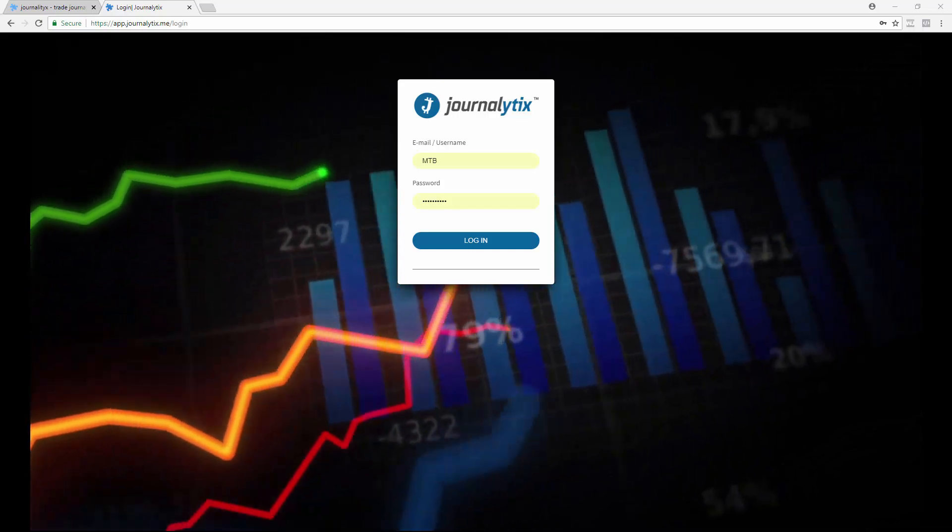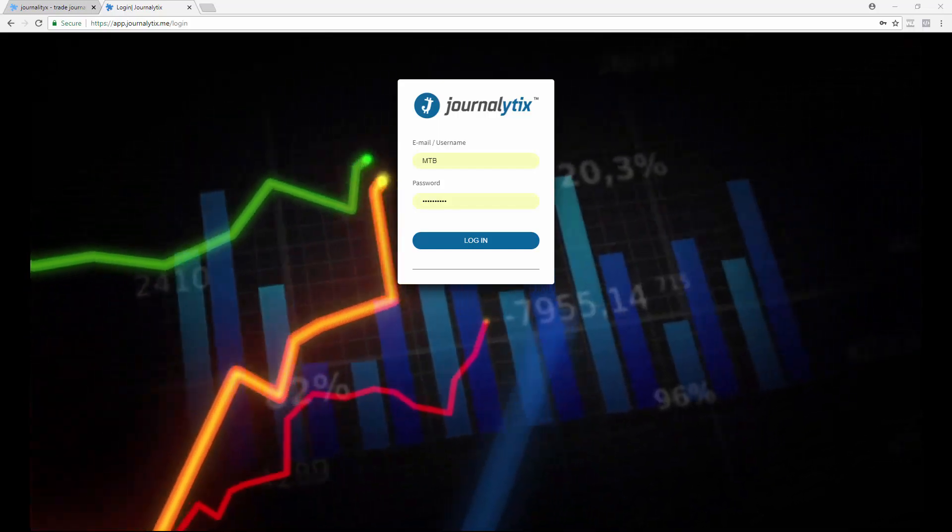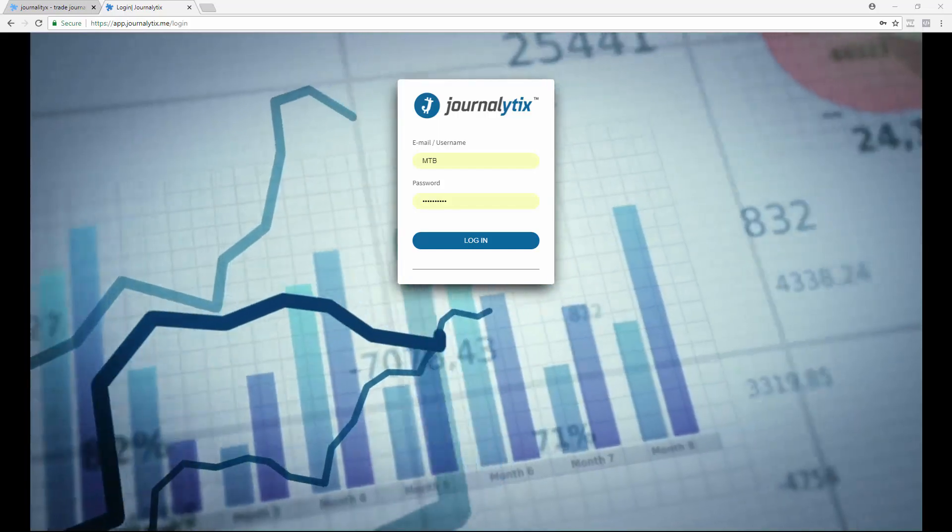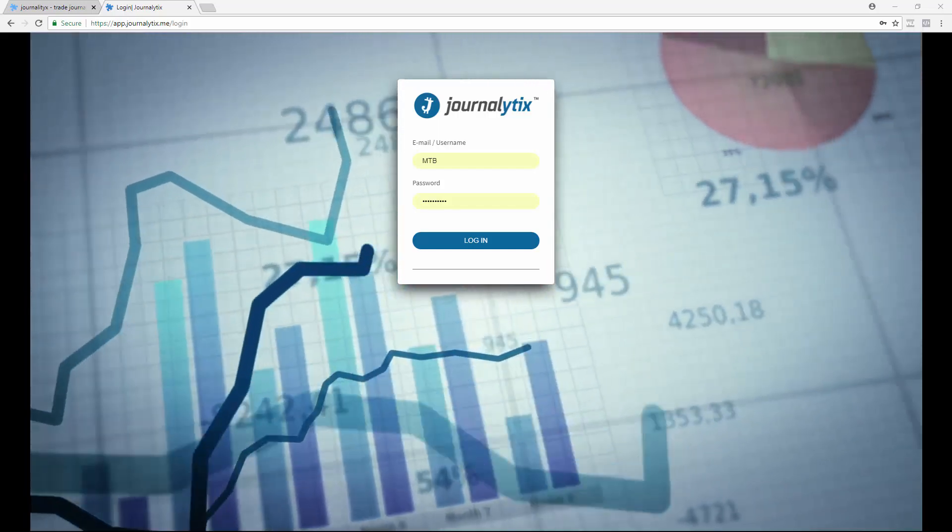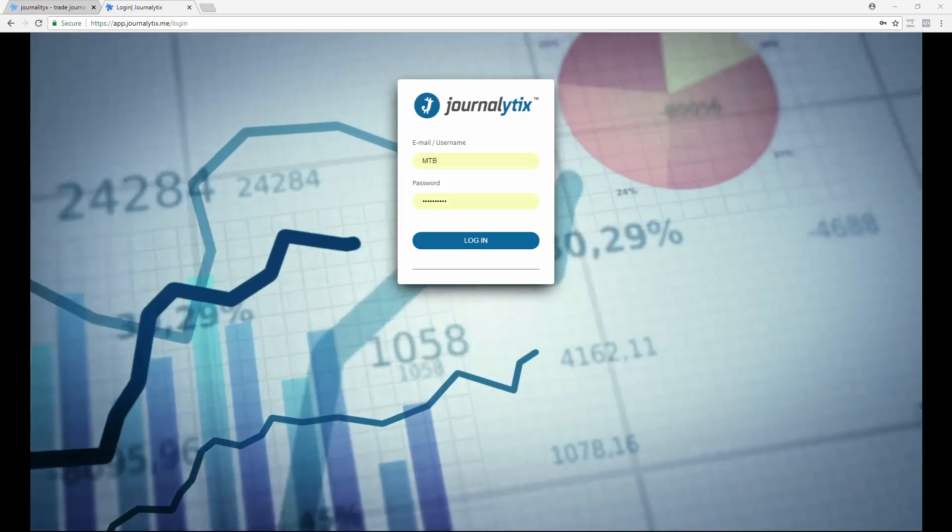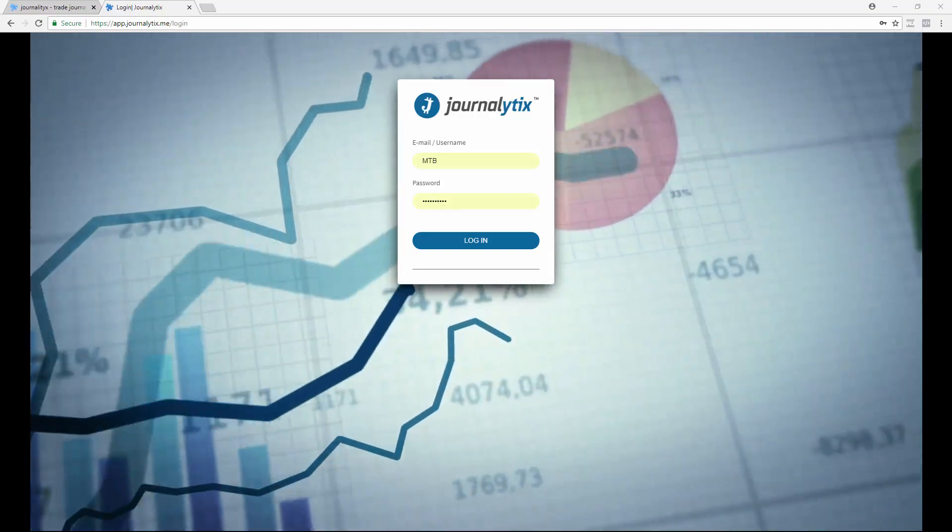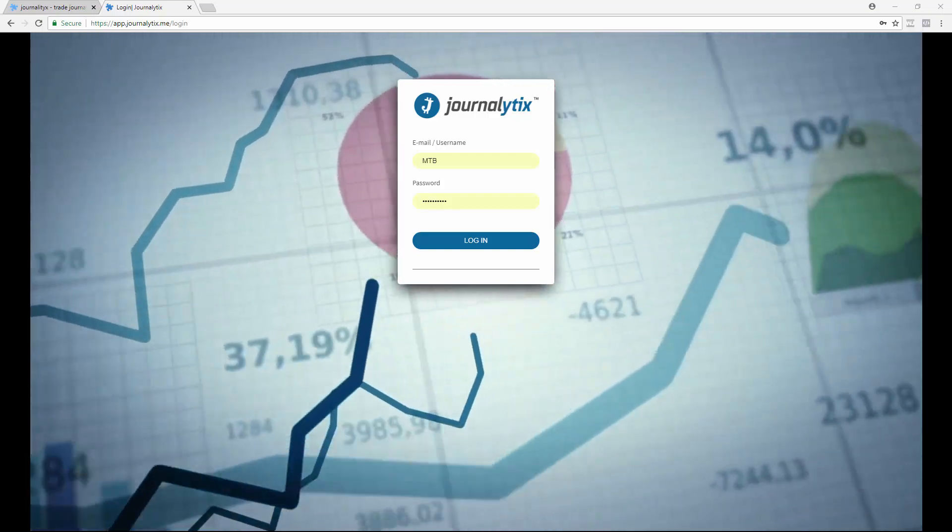In this video, we'll explain how to get up and running with Journalytix's automated trade journaling system.